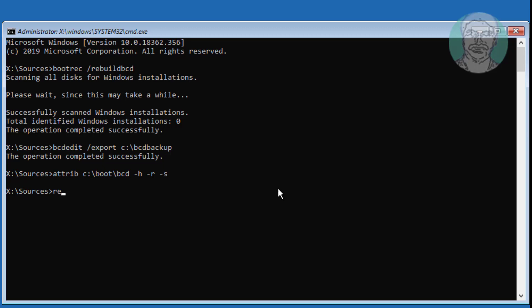Type ren space c colon backslash boot backslash BCD space BCD1 dot old. Type bootrec space slash rebuild BCD, type y to continue.